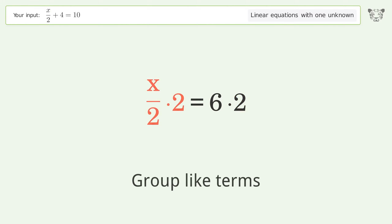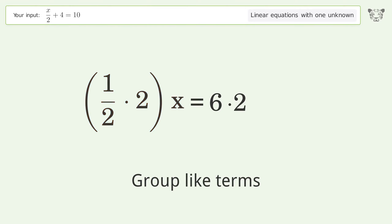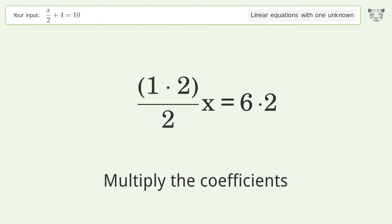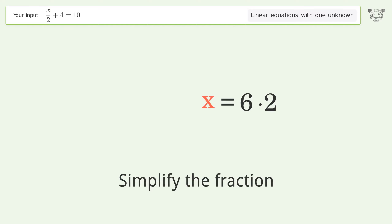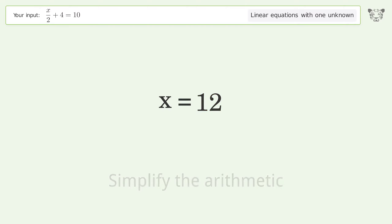Group like terms, multiply the coefficients, simplify the fraction, and simplify the arithmetic. And so the final result is x equals 12.